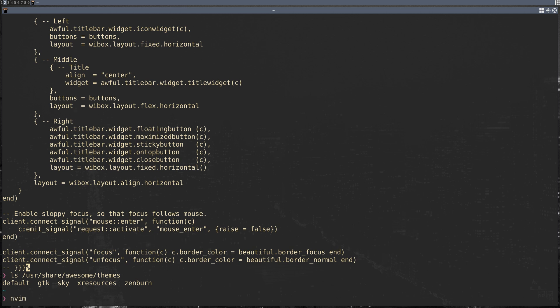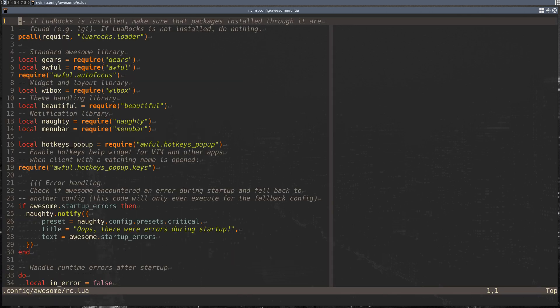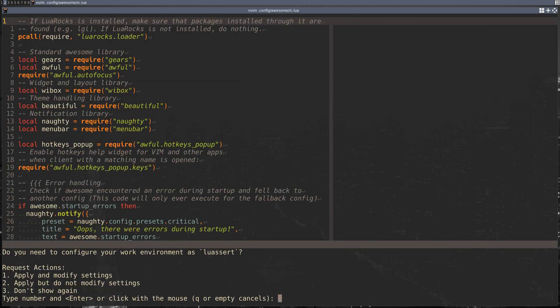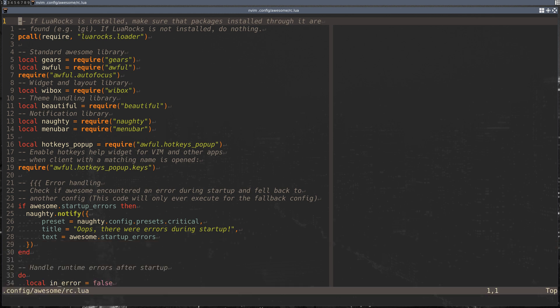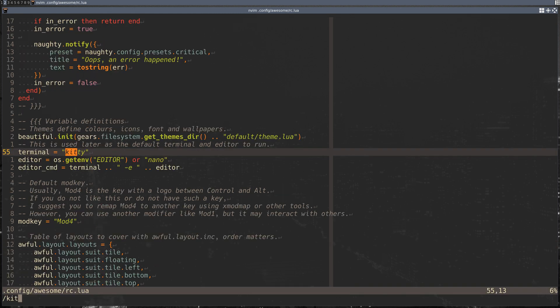Going over some of the basics of getting your rc.lua setup, the first thing you're going to want to do is set your terminal from xterm to whatever you're using. I really like kitty, so I always set it to that. The reason you're going to want to do this is otherwise you won't be able to open a terminal when you first start Awesome.